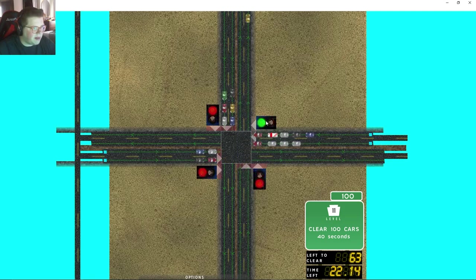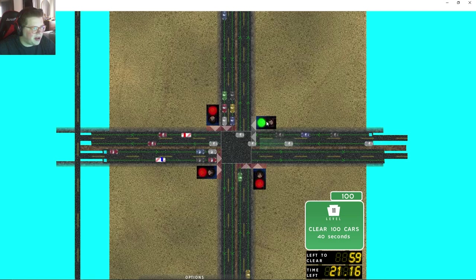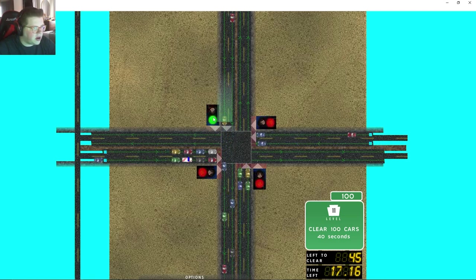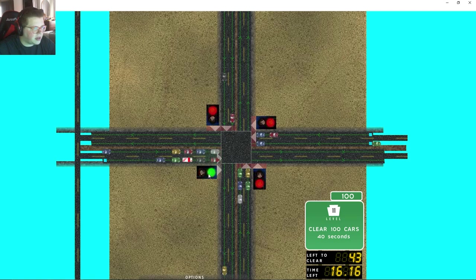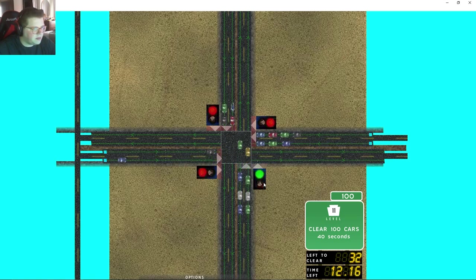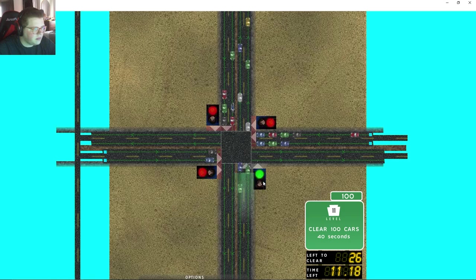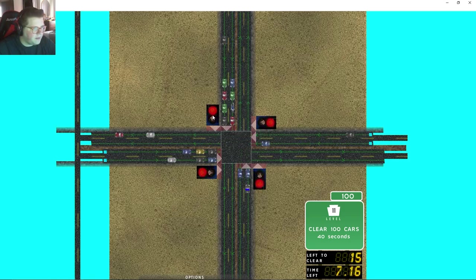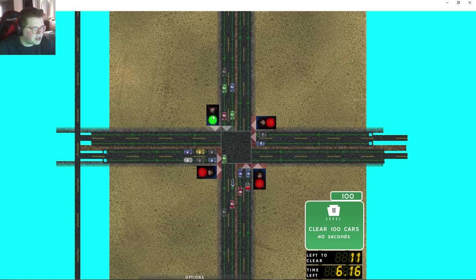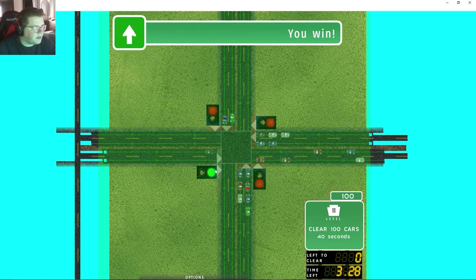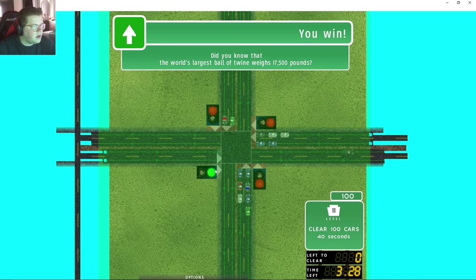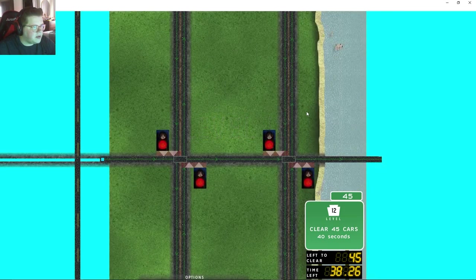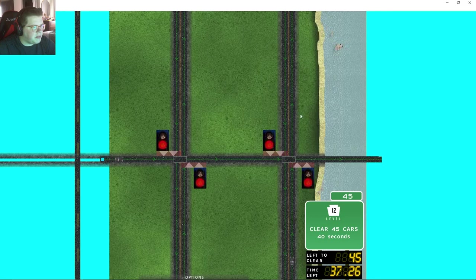Not much to commentate about on this one, same old same old. As long as we don't let the cars get too stocked up, should be easy peasy right here. Gotta take it one road at a time, and we're almost done actually. Did you know that the world's largest ball of twine weighs 1700 pounds? That's gotta be broken by now right, this was a long time ago.